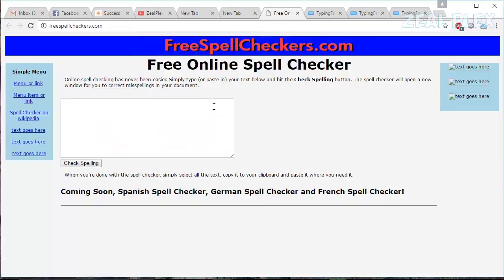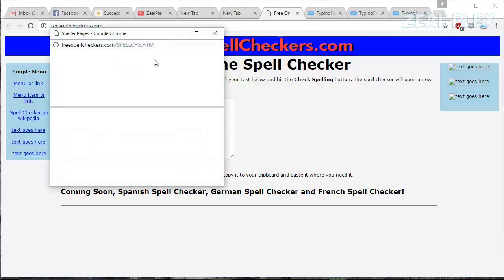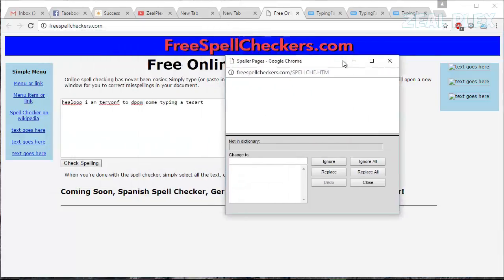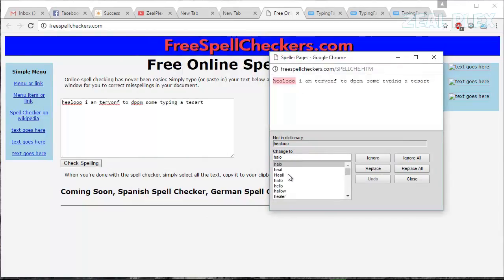Then we have spell check. Spell check is awesome. For example, if we type like 'hello I am time to do some type type thing a test,' as you can see all things are not correct.